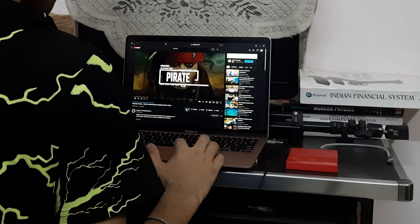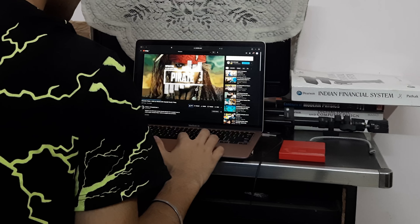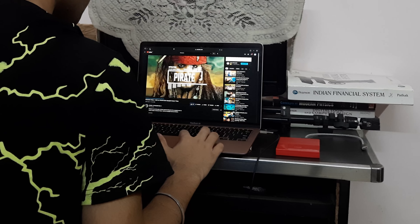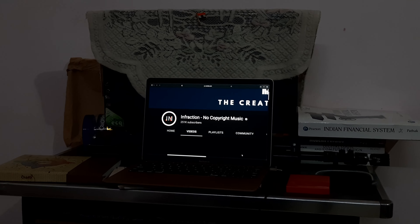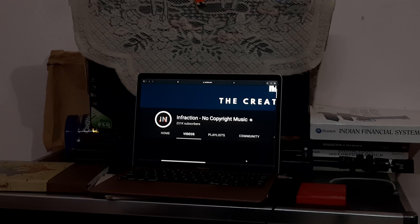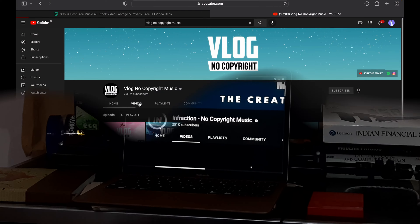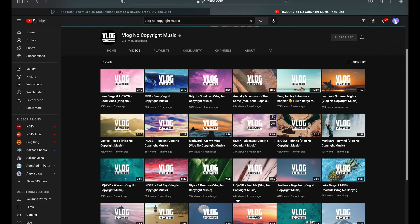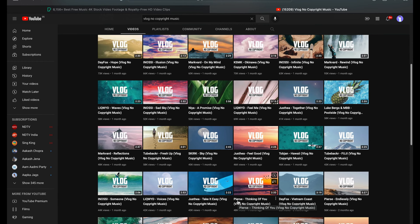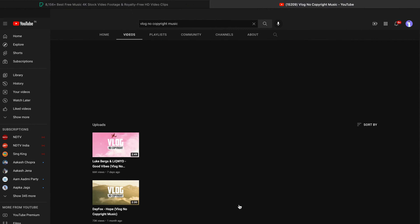After listening to the music script, I select the background music. I search for things like 'Vlog No Copyright Music' on platforms like InFraction and InAudio — all the music is found there. Categories include Beats, Motivational, Upbeat, Funk, Retro, and more. Then we move to the next step.